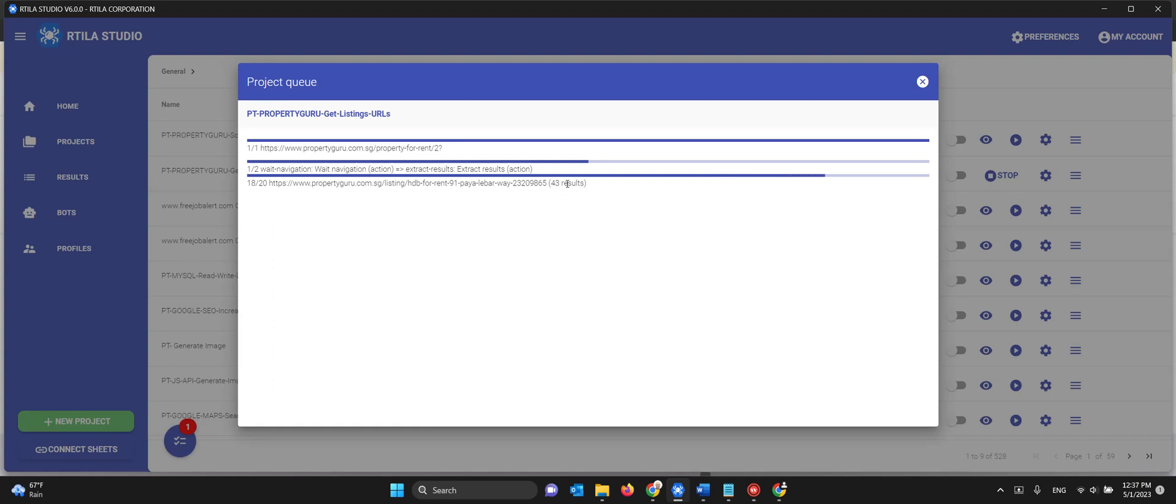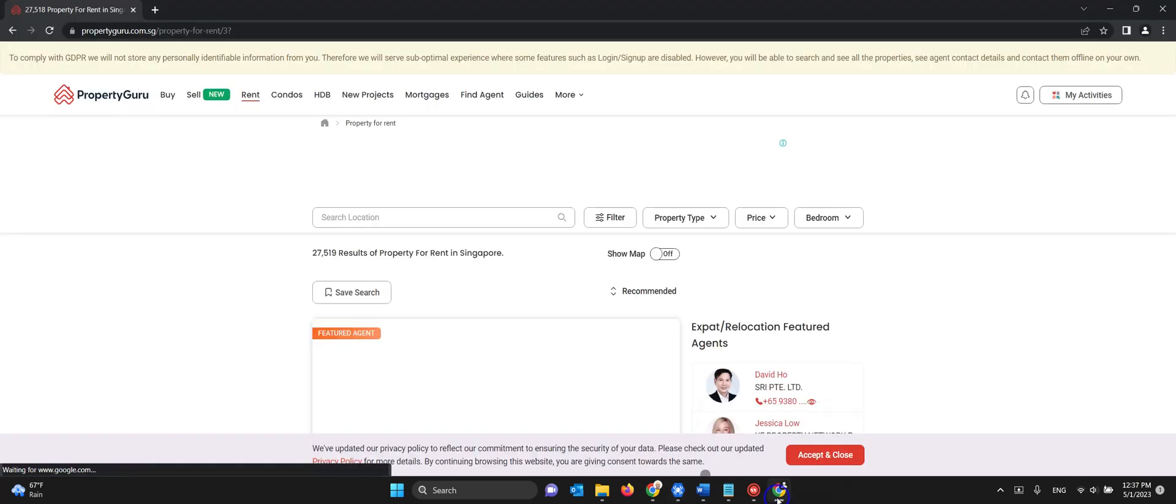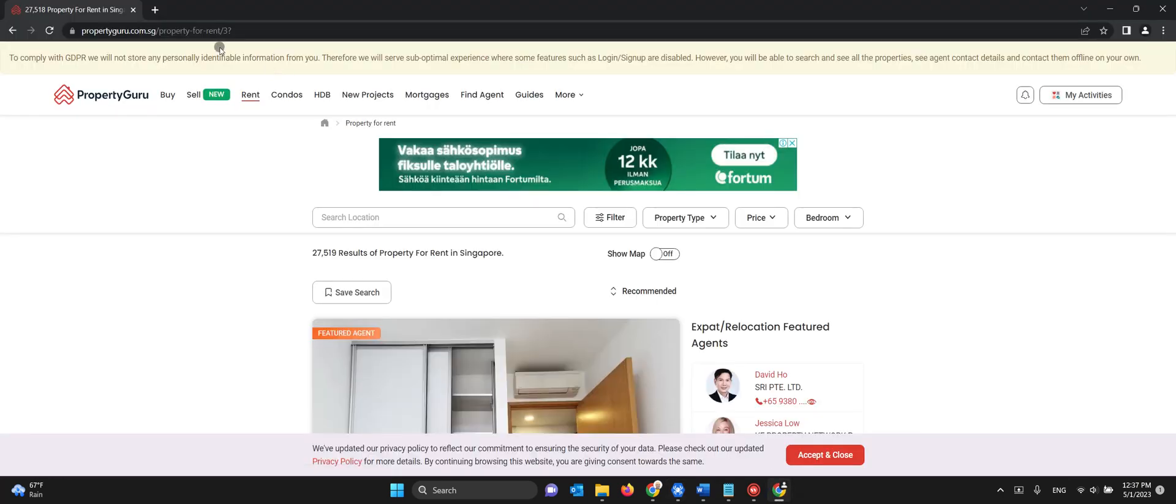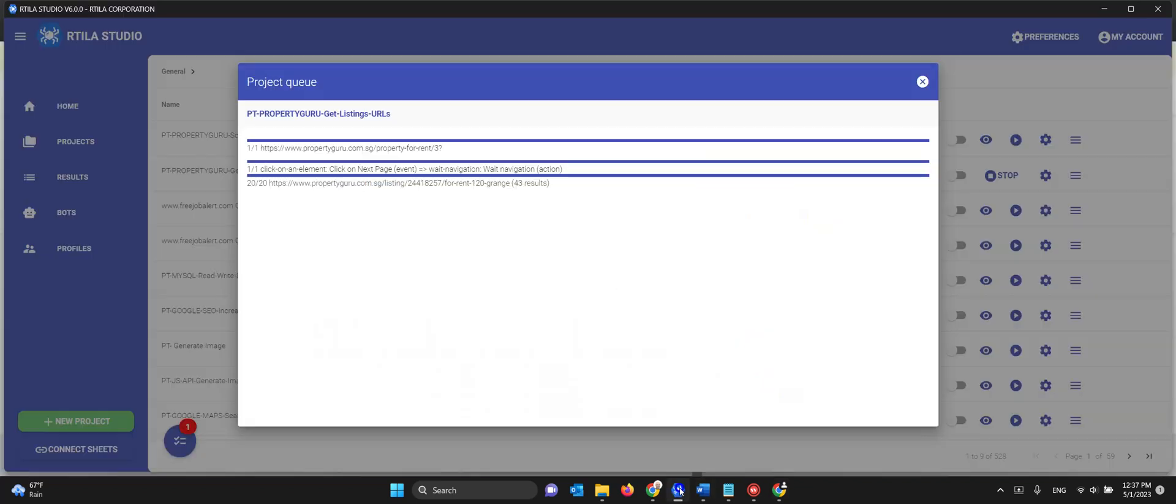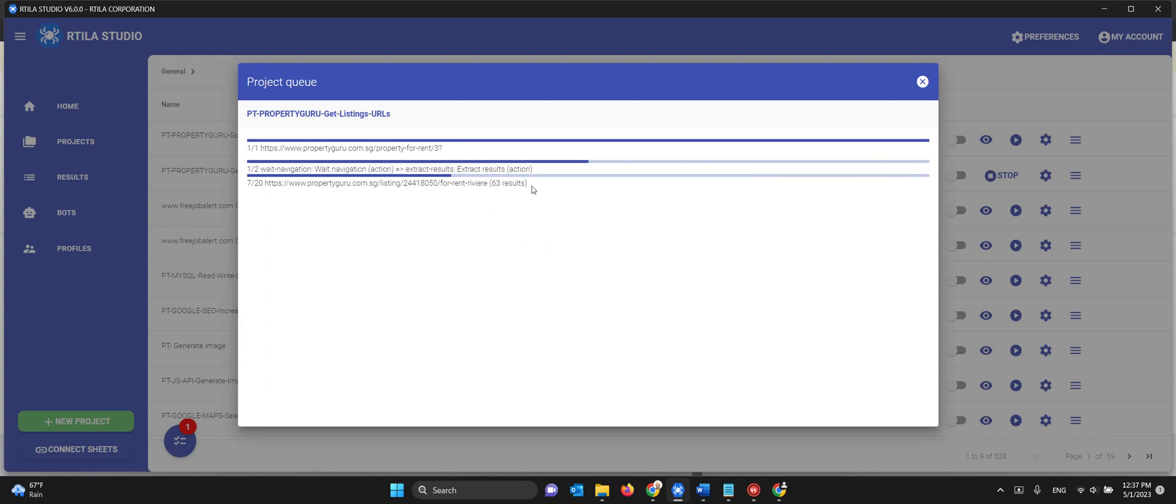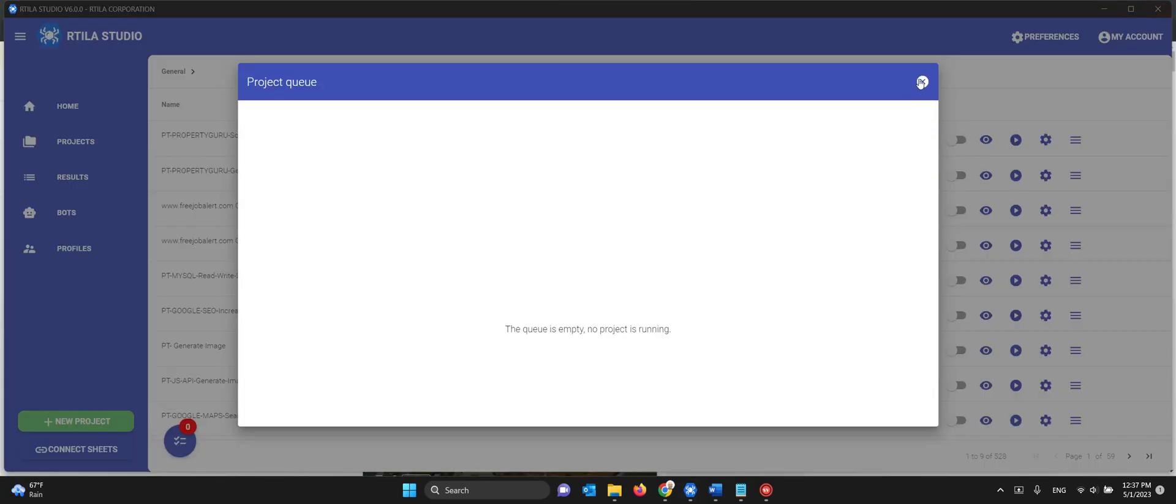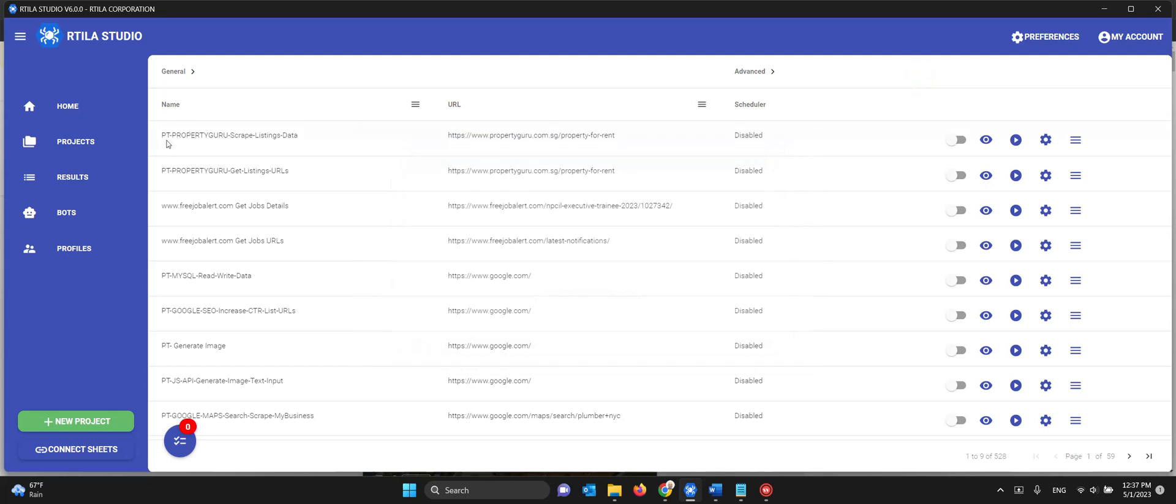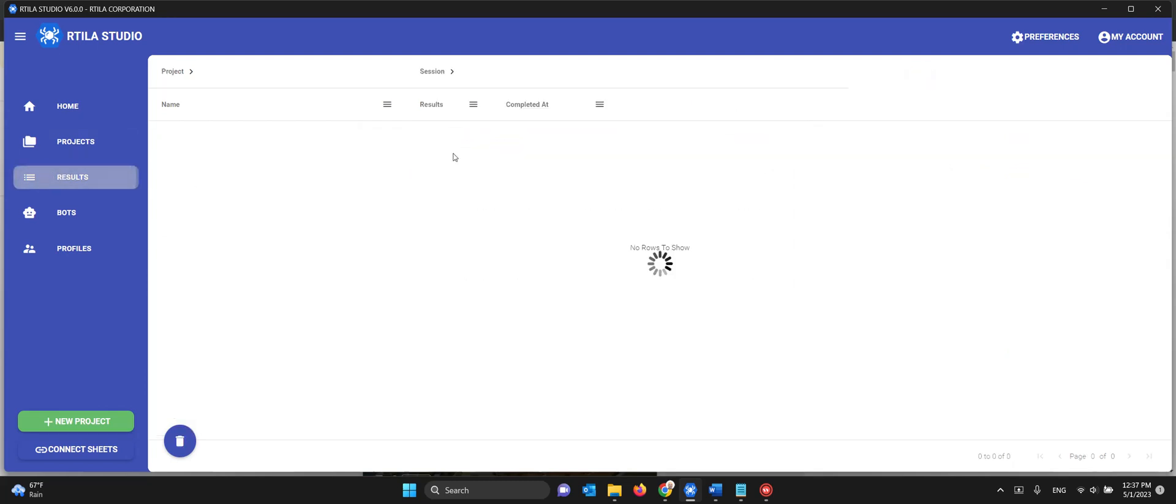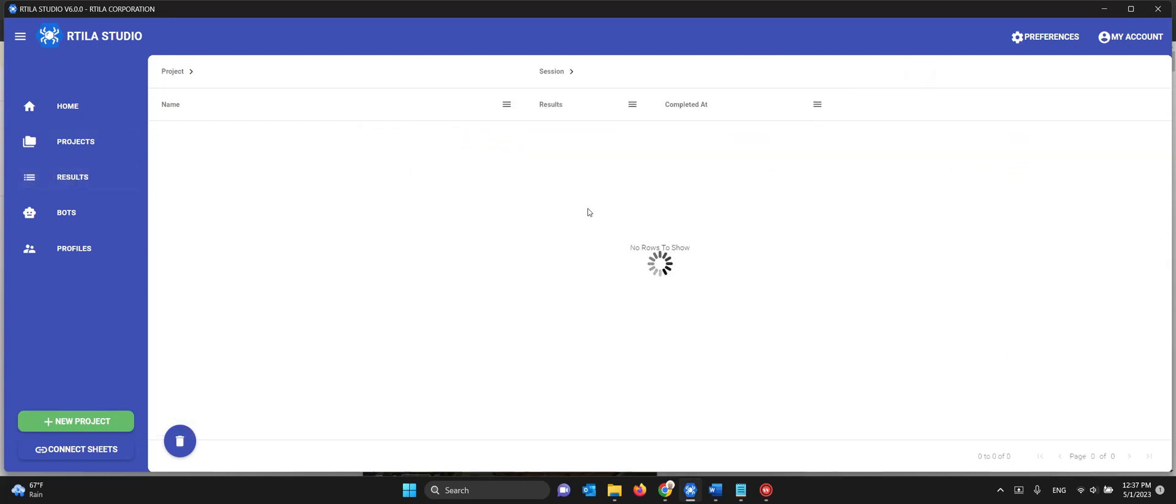There you go, 43 results now. And then it's going to page 3 and it's going to do the same for the 10 pages all the way. So let's just wait to get the page 3 results and then I'll stop it and we will look at the results. It's waiting for navigation, so I put 30 seconds.